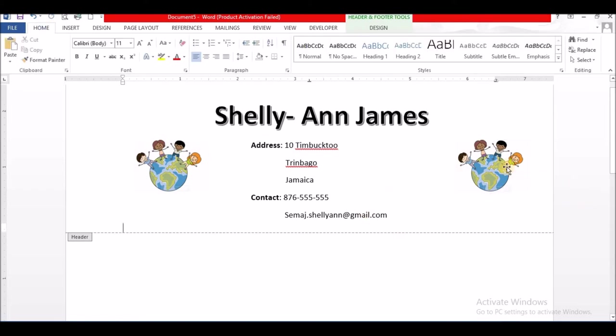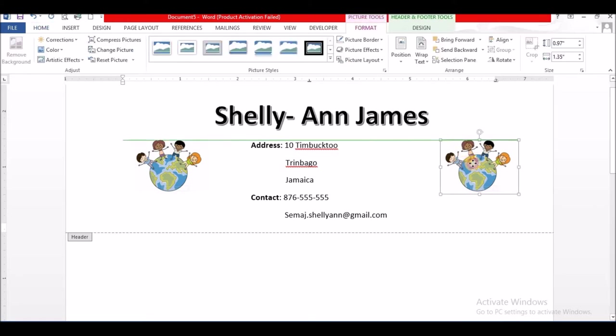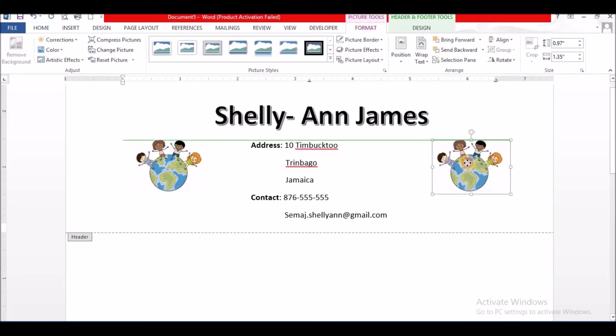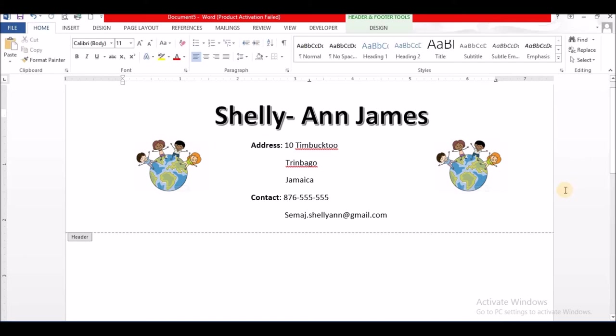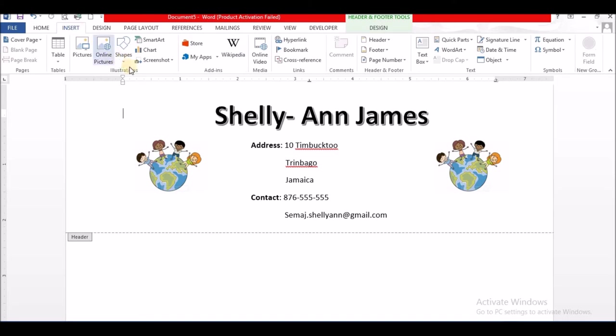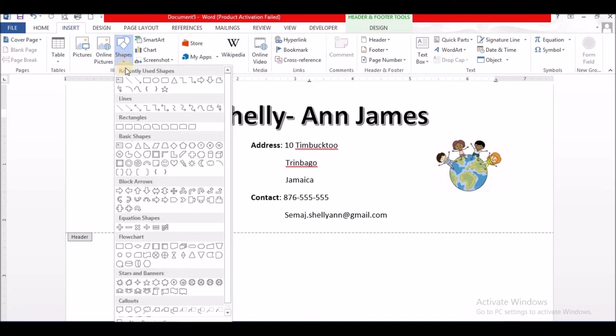It is not the most professional looking, I mean your design would be different, but this is a simple way by which you can create a letterhead in Microsoft Word. I'm going to add one last detail. I'm going to add a line right to the bottom here.